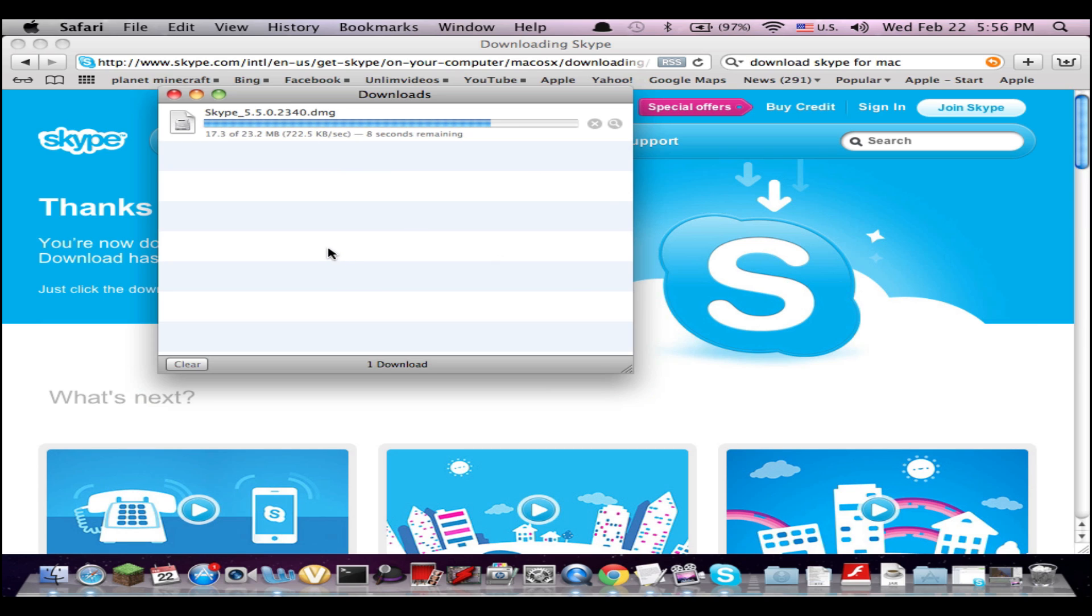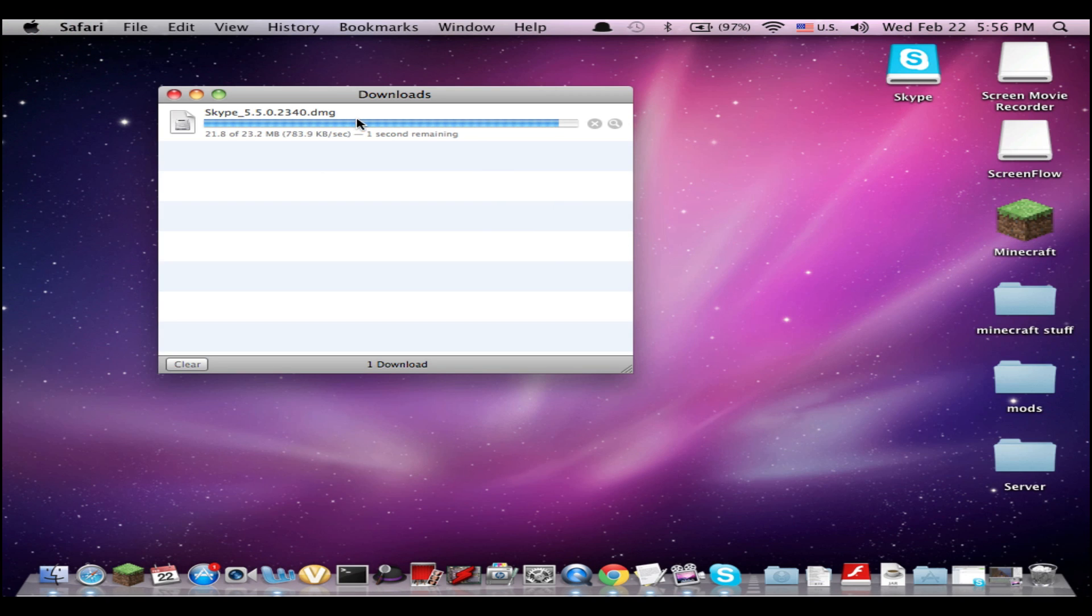Then just wait for it to finish downloading. It's pretty fast, I guess, though I consider this slow.